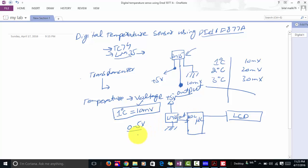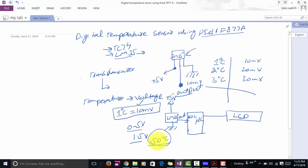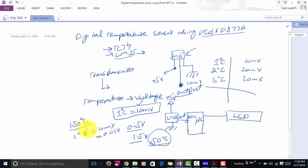The maximum output voltage of the LM35 is 1.5 volts, meaning we can measure up to 150 degrees centigrade. One degree centigrade equals 10 millivolt, which equals 0.01 volt. If you multiply 150 by 0.01 it becomes 1.5 volt. So the maximum output voltage of this sensor is only 1.5 volt, meaning we have no need to connect any external circuitry between the LM35 and the microcontroller.